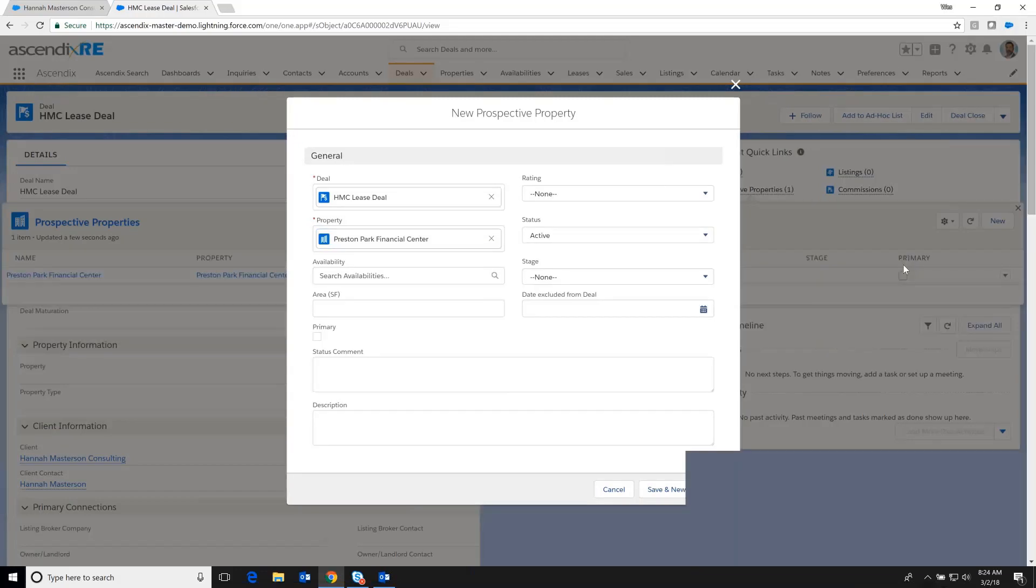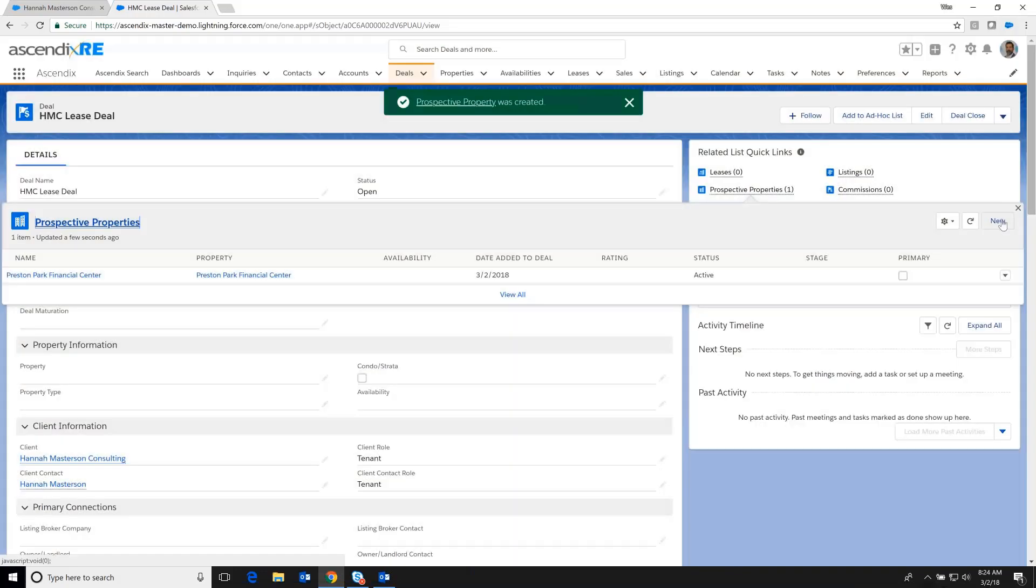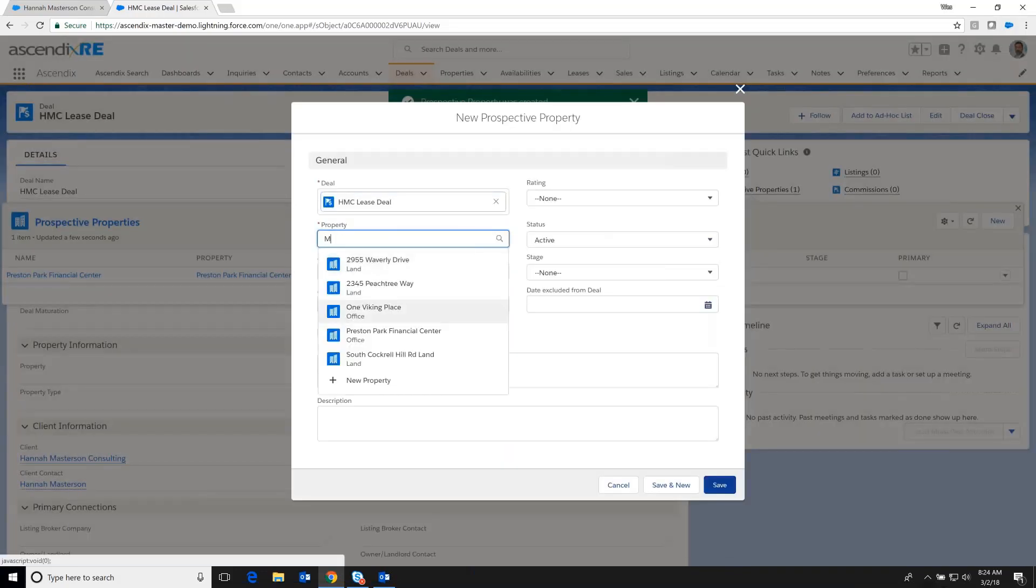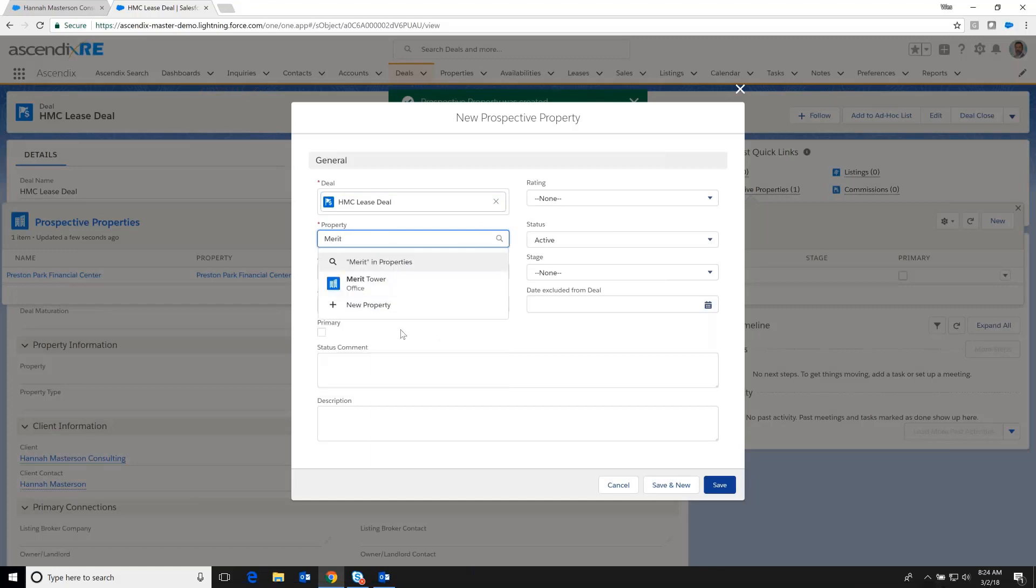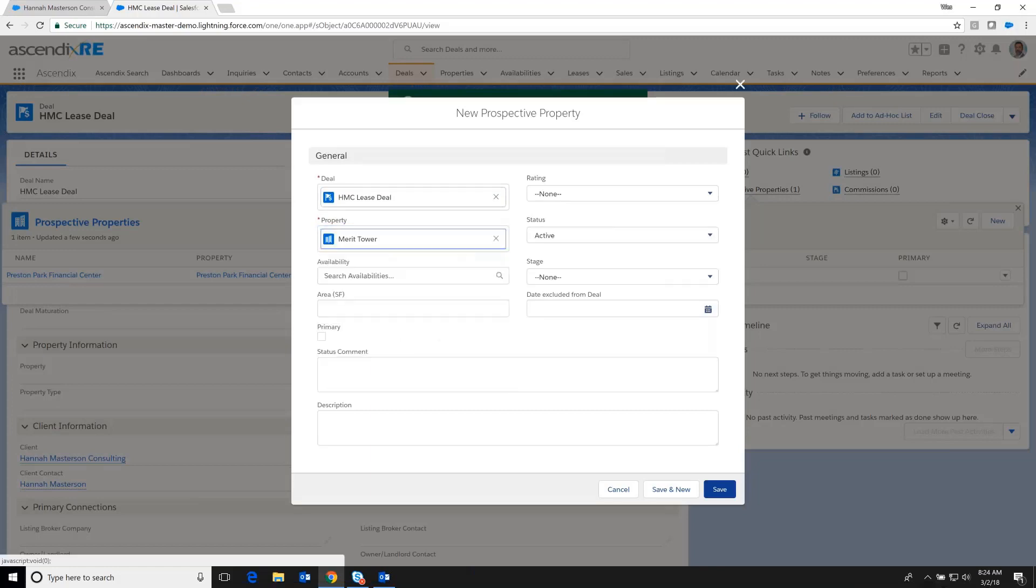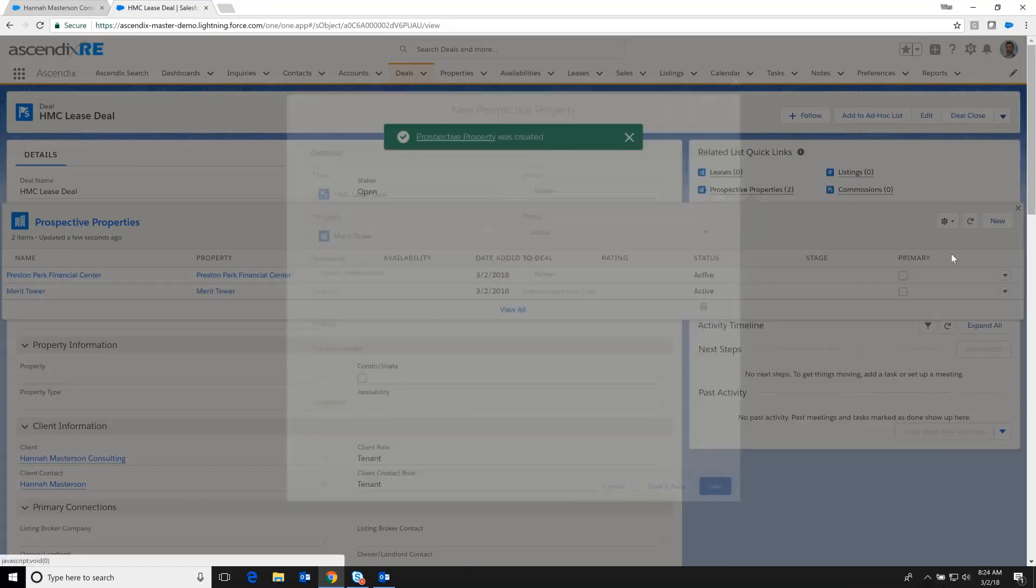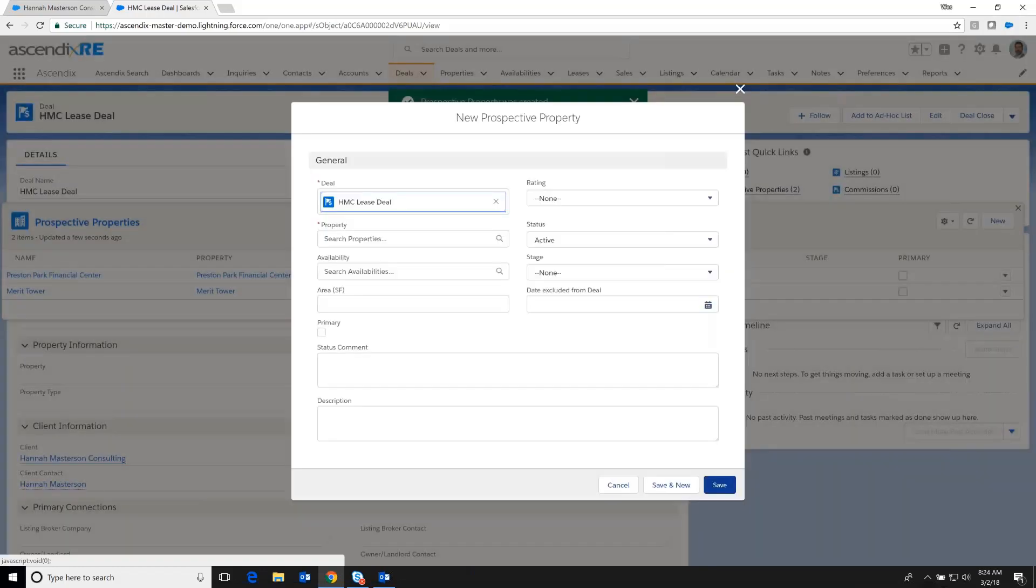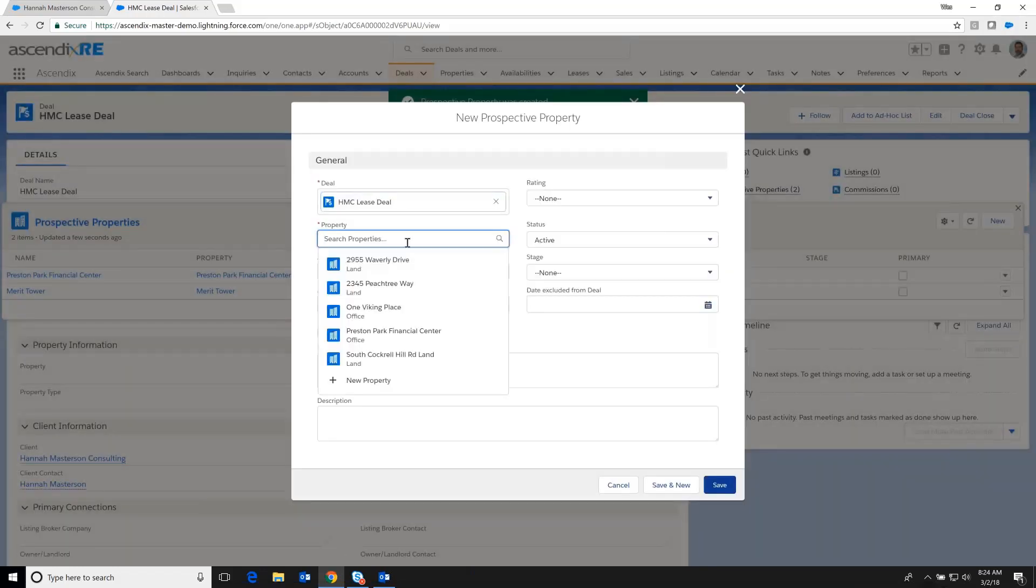And I'm going to add also a new property here, Merit Tower, to the mix as well. Now, you'll notice that when I've gone in and added new prospective properties, those two first properties existed in the database already.